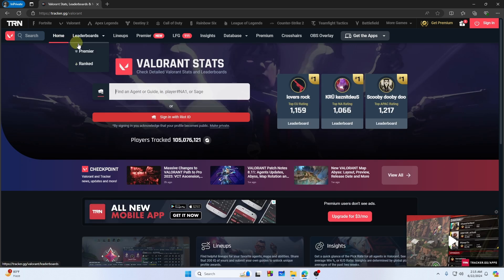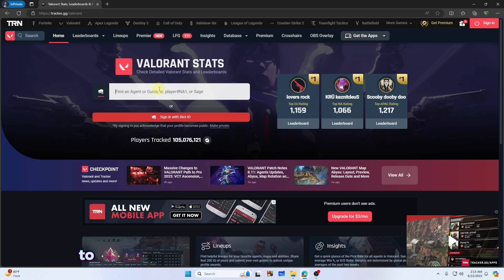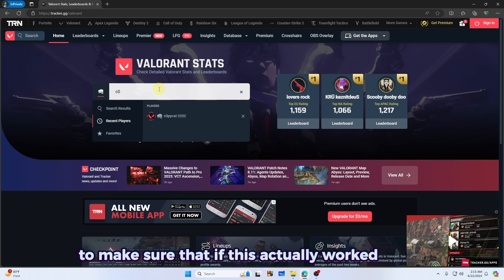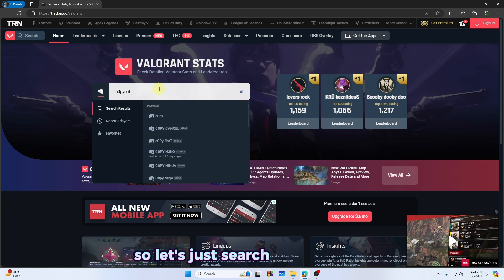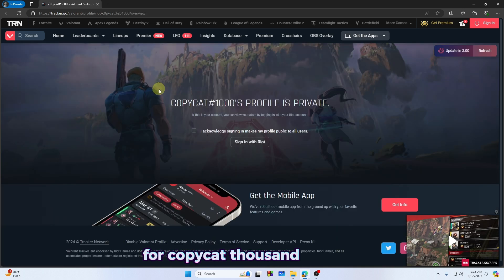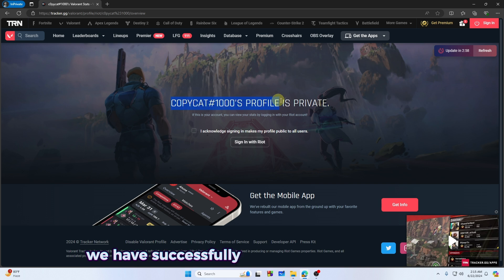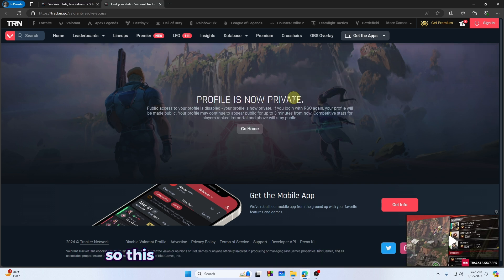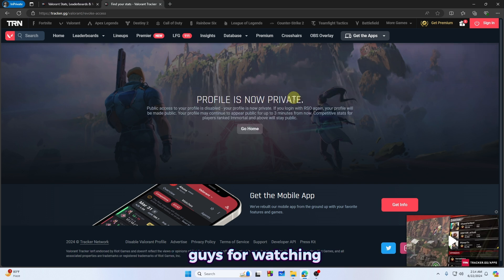So let's just go to our home again and search for our profile to make sure that if this actually worked. Let's just search for our profile for copycat7000, and as you can see, we have successfully made the profile private and it has been proved. So this is very simple. Thank you so much guys for watching.